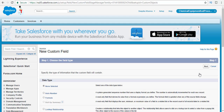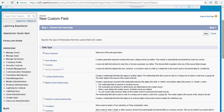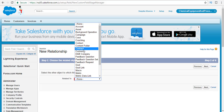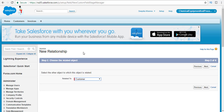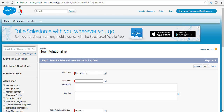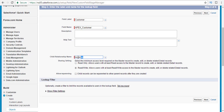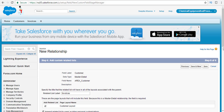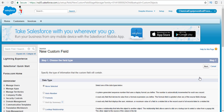The second field is the relationship field. We're going to create a master-detail relationship between the customer object and the invoice object. Select the radio button next to master-detail relationship and hit next. This object is related to the customer object, so select 'customer' from the dropdown and hit next. The field label is 'customer', the field name is apex_customer, and the child relationship name is 'invoices'. Hit next, visible to all, hit next, then save and new.